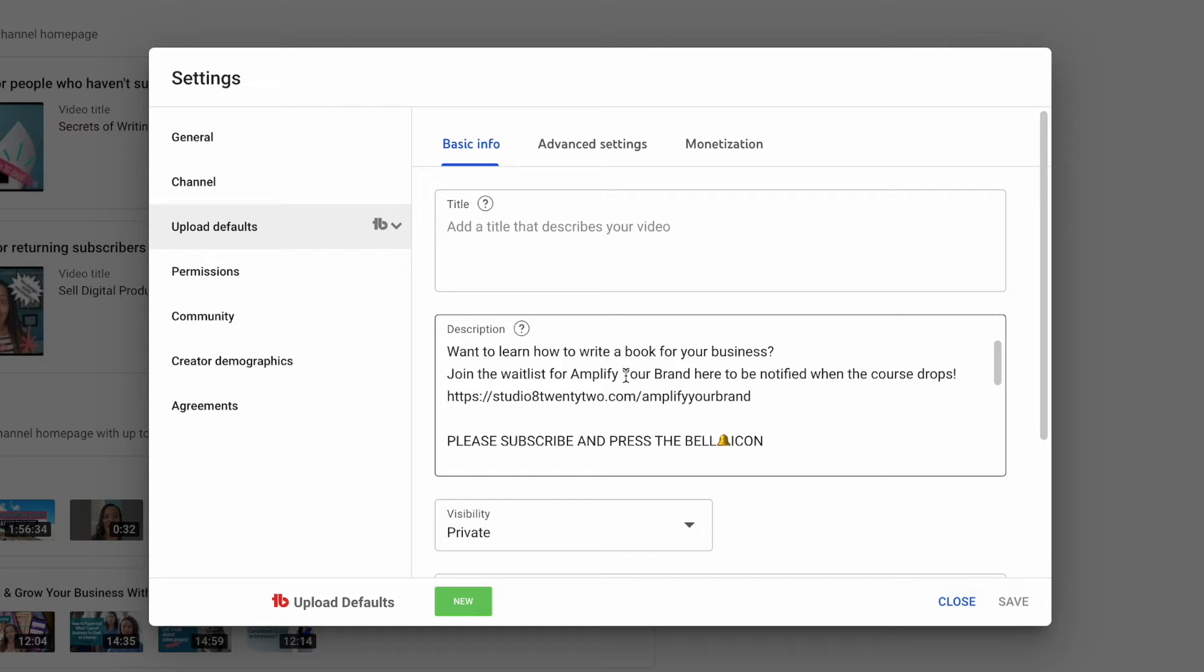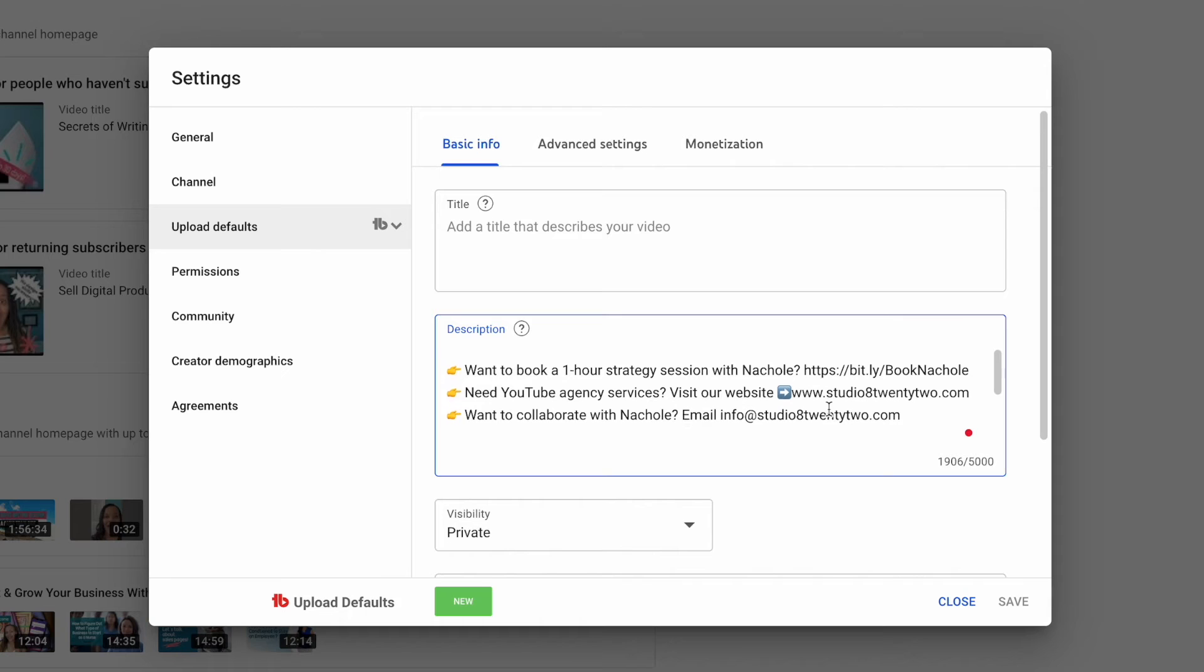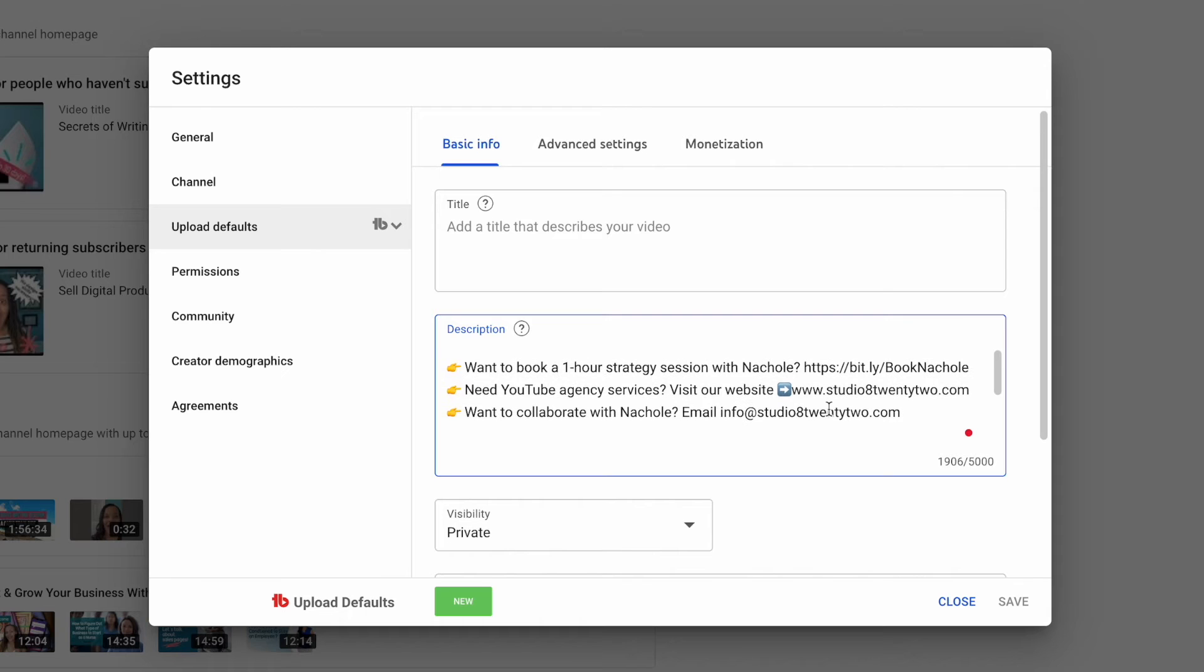I just wanted to give you an example of what mine looks like. This is what is uploaded every time I upload a video. This is the default. We start with my Amplify Your Brand course, and then we have subscribe. Then we go on into if someone wants to book a strategy session with me, if someone needs YouTube agency services, I have my contact information there.